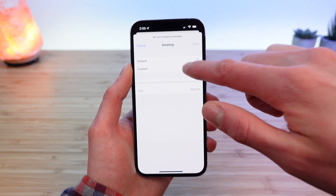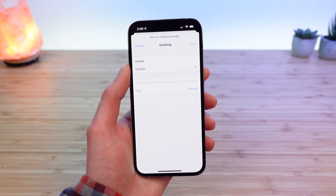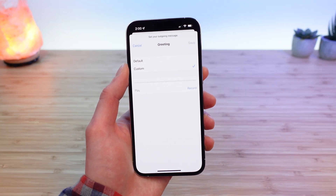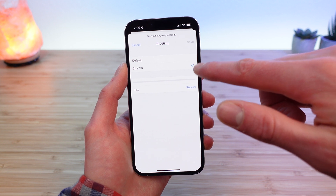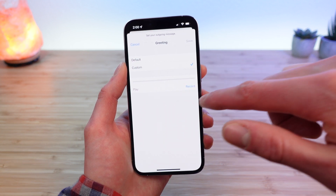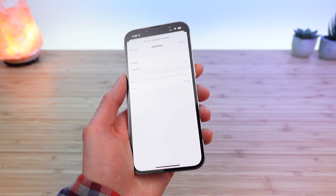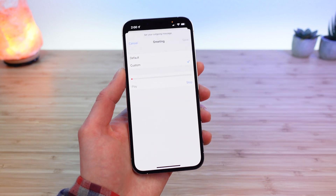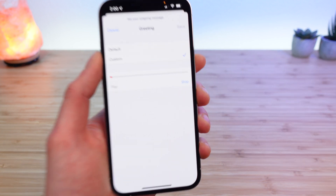Or you can set a custom greeting. To set a custom greeting, select Custom, and then tap Record. This is where you're going to be actively recording your custom greeting.